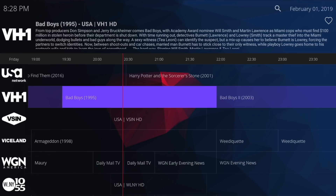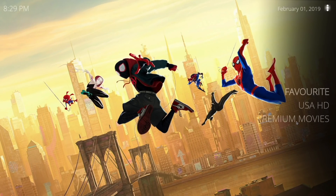Sometimes the guide is a little funky. For instance, it might say Bad Boys is on, but when you click on it, Bad Boys 2 is actually playing. It's going to be one of those movies at that time. So sometimes the guide is a little off — it's not perfect, but it's pretty good. Now I'm going to go back and hit Premium Movies.